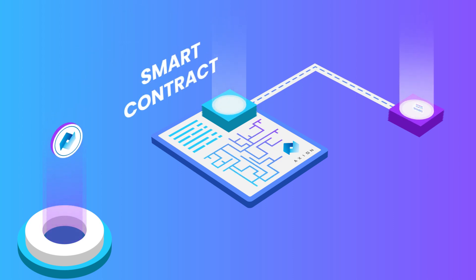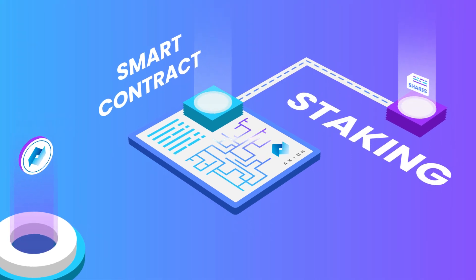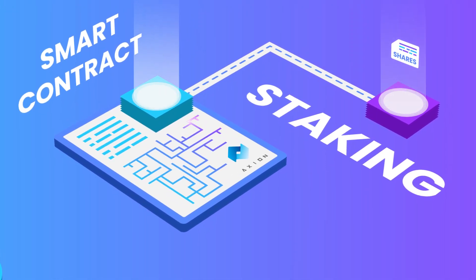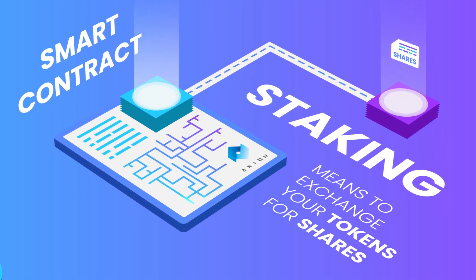You might be wondering, what is staking? Simply put, staking means to exchange your tokens for shares.